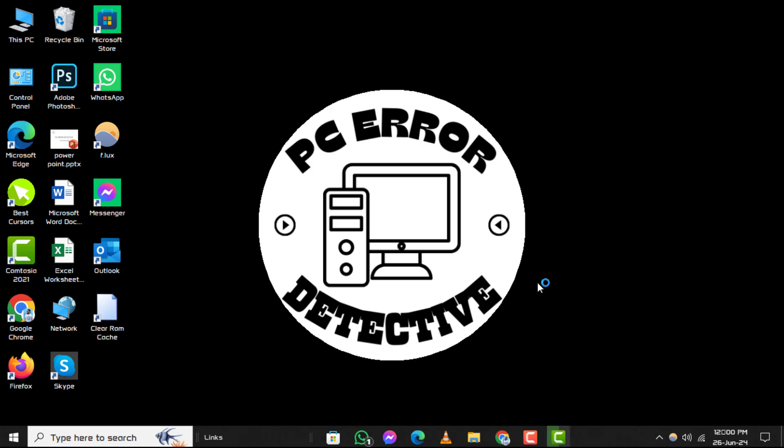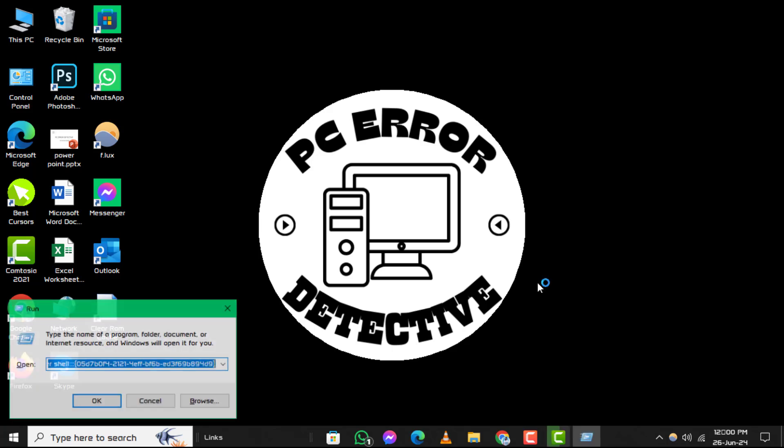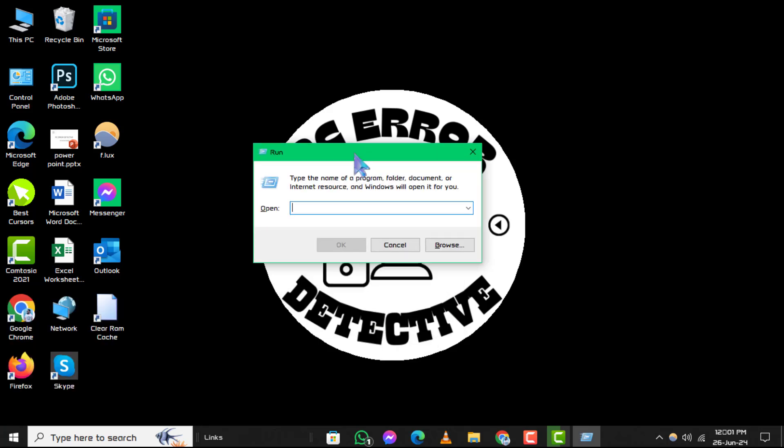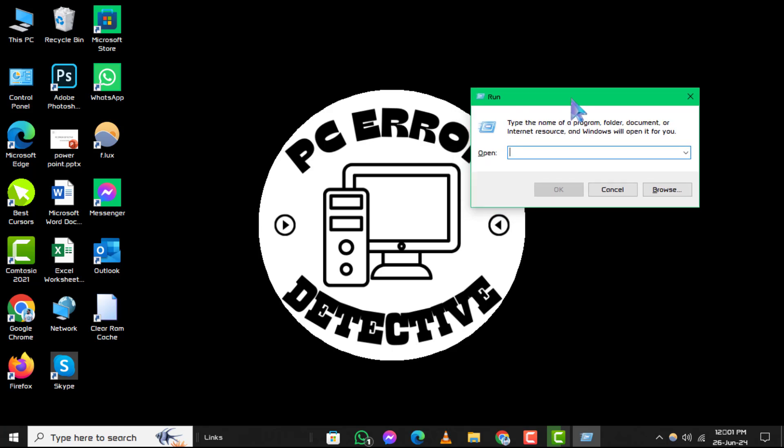Step 1, start by pressing the Windows key and the R key on your keyboard at the same time. This will open the Run menu, a quick way to access various settings and tools in Windows.